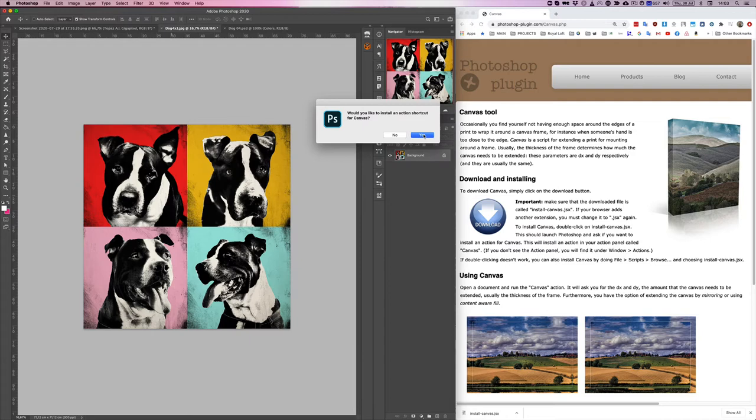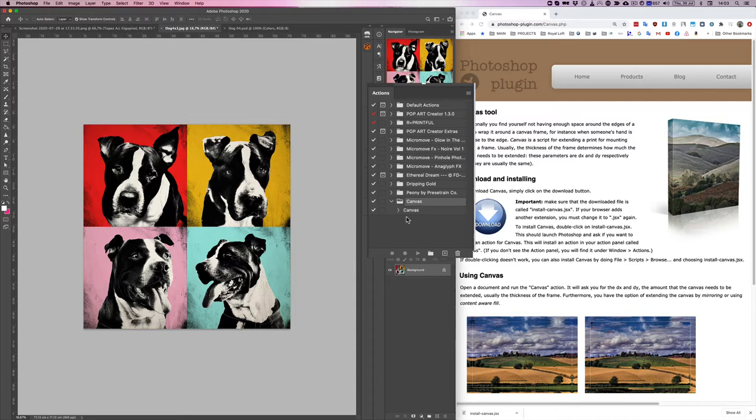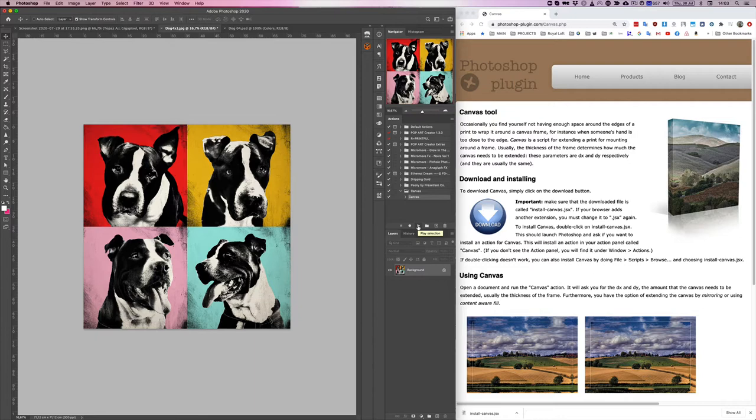Say yes and okay. Now we go to Window and Actions, and now we can see here in our actions we have a new folder with a new action. We play this action and then it's going to create the canvas.